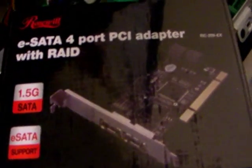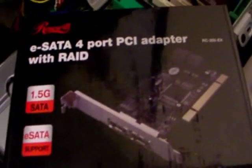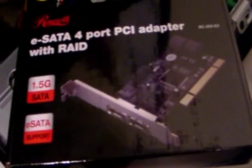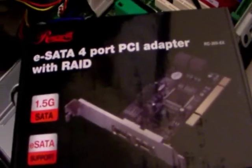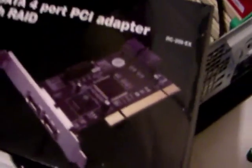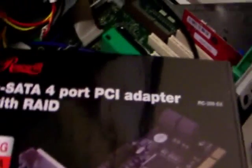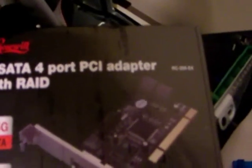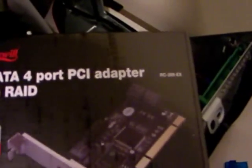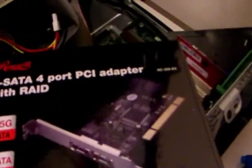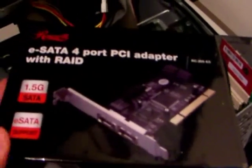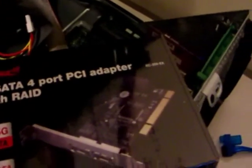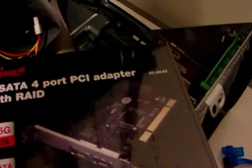It turns out that the RAID card that you use is important. I tried to run this with a different RAID card and it didn't work. So I got lucky with this card before, the Roswell 4 port PCI adapter, the RC-209-EX. I got this from Newegg. This is the same card that's in the 4TB server. So I have every reason to believe that it'll work on this one.